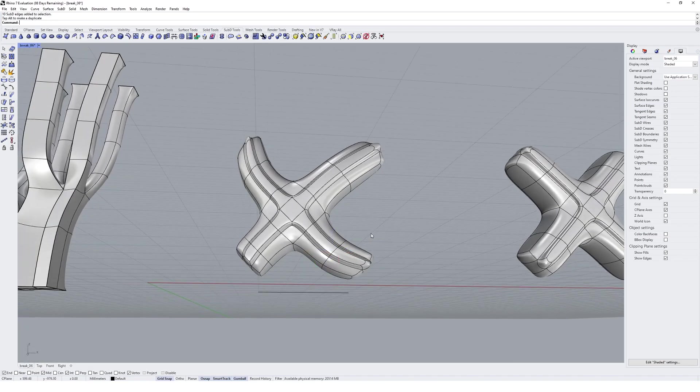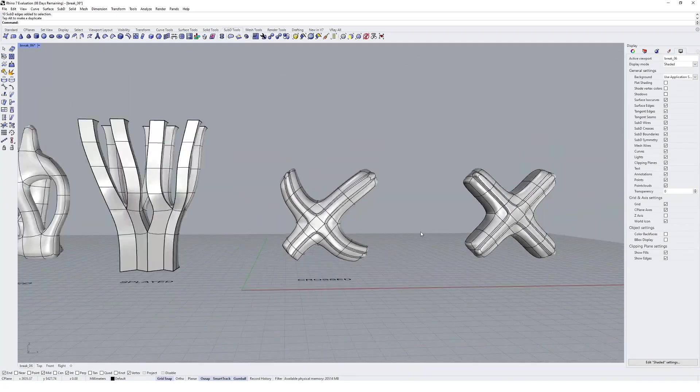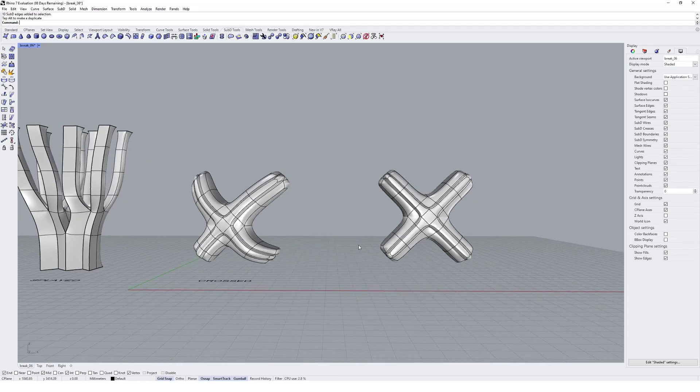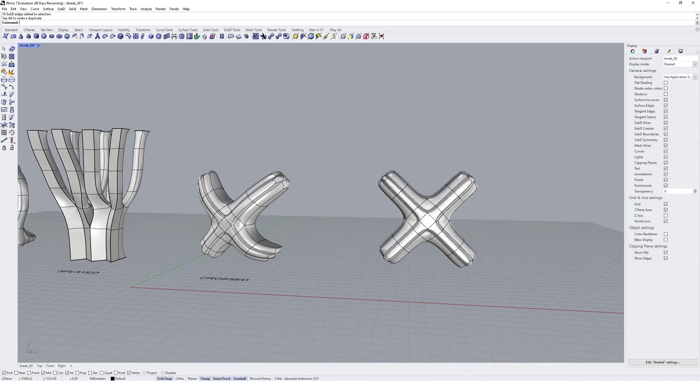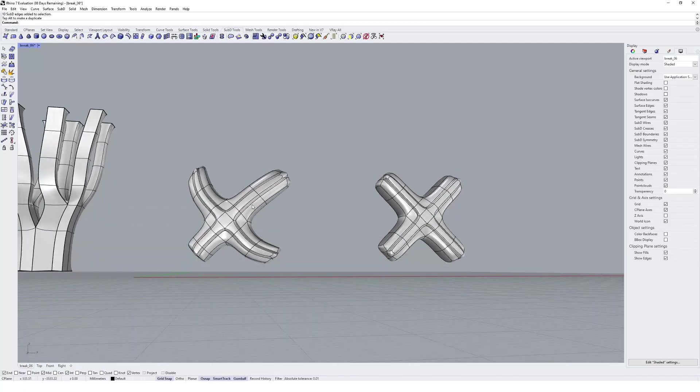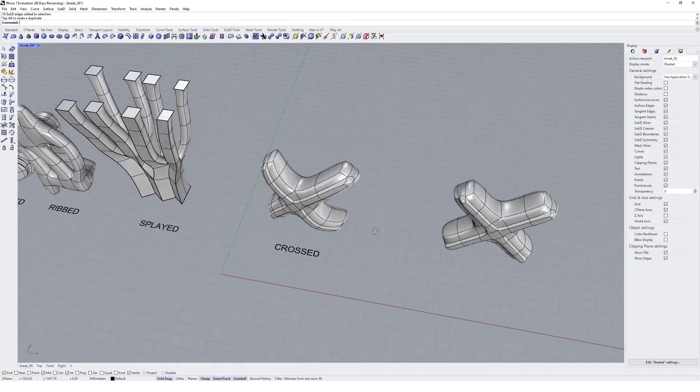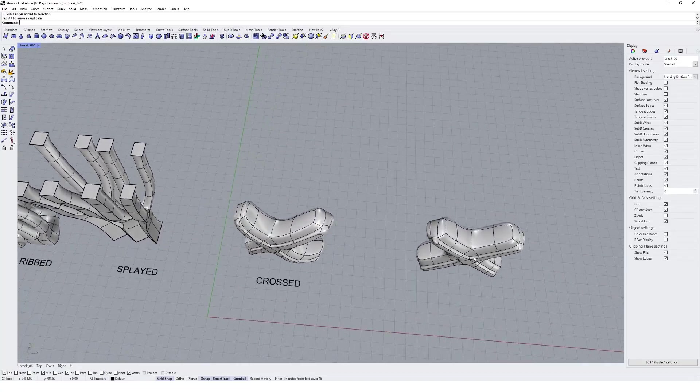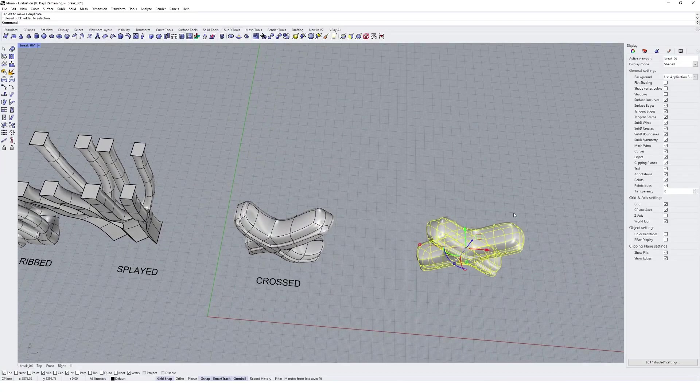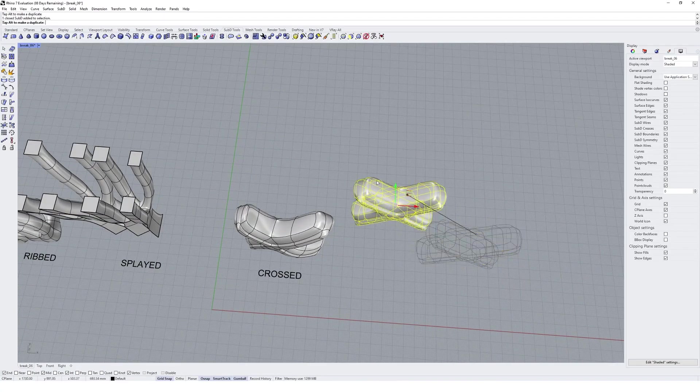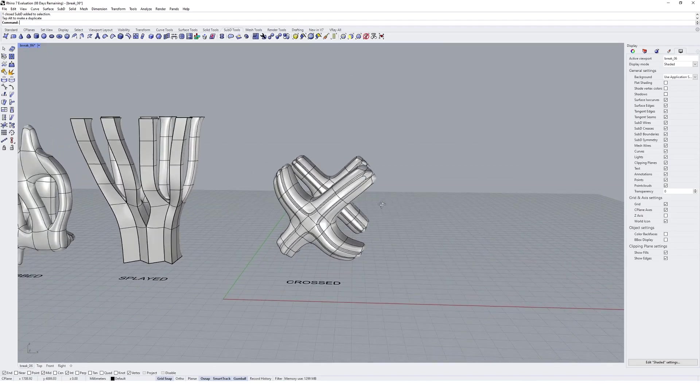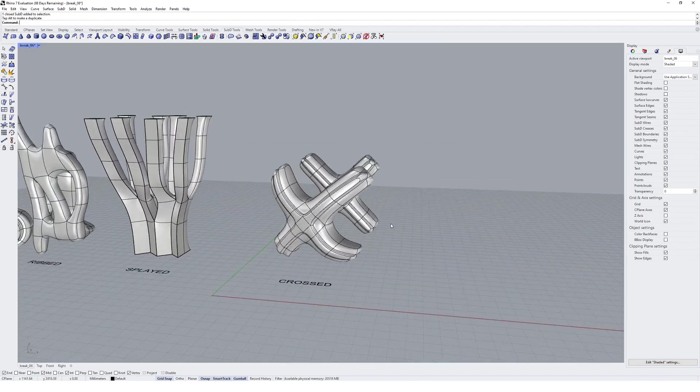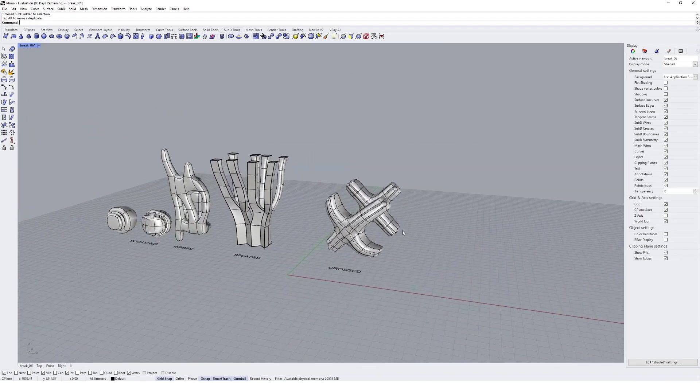You can even select the edge loops like that. All of that control immediately gives us the ability to go from a very symmetrical cross to something that's much more dynamic by doing a bit of freeform editing and making the most of these sub-D tools in Rhino.